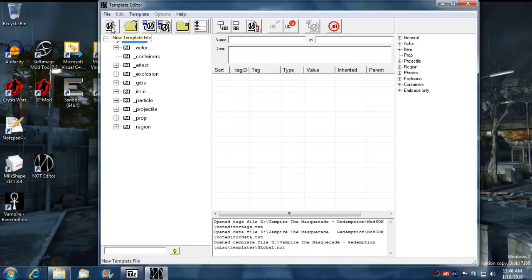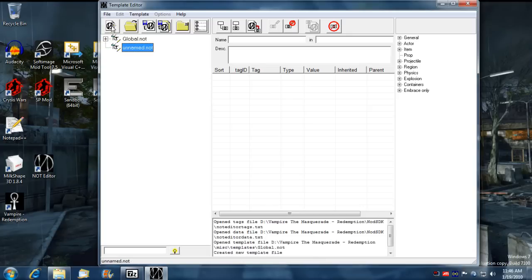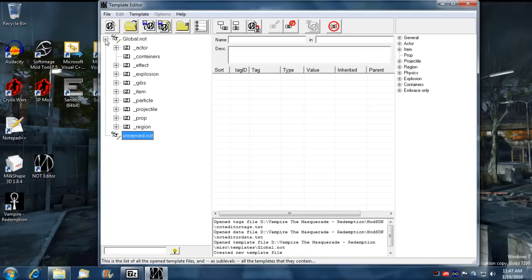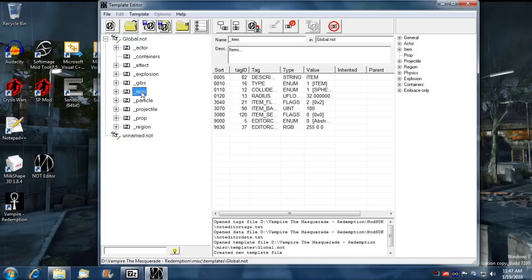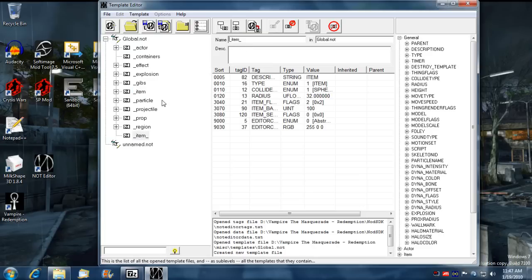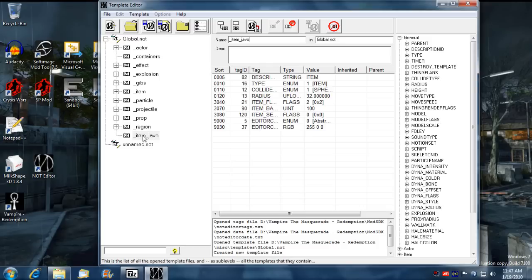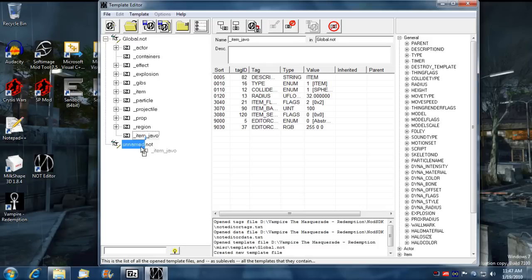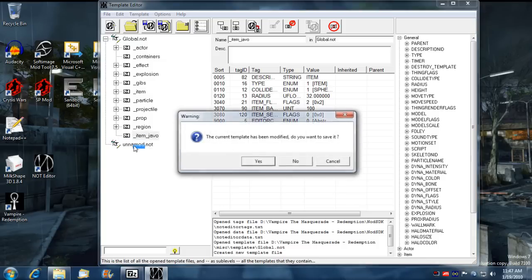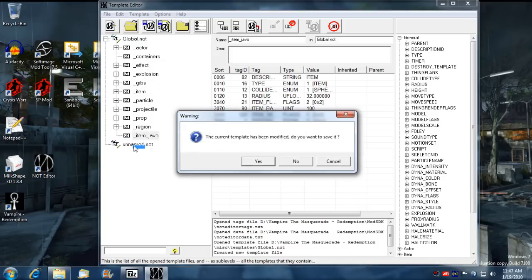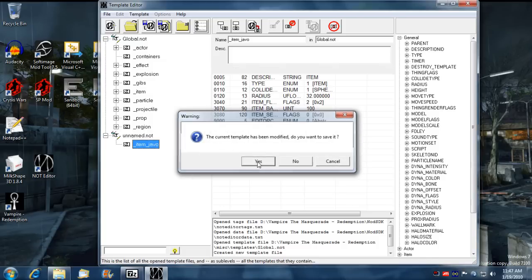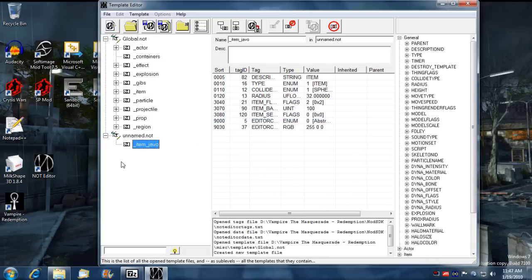And now what we want to do is we want to create a new template file. Now that that's created, I'm going to select the item here and I'm going to create a copy of it. And I'm going to rename it whatever corresponding name you want to give it at the end. And then I'm going to left click and drag it into my new not file and go yes I want to save it.